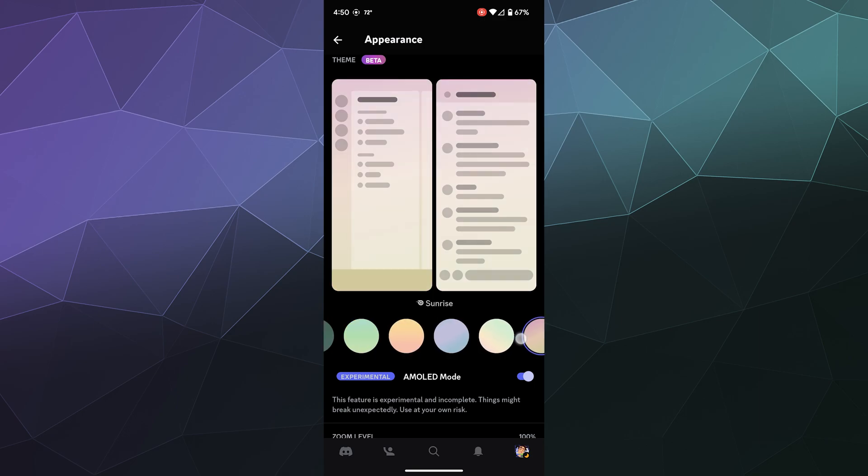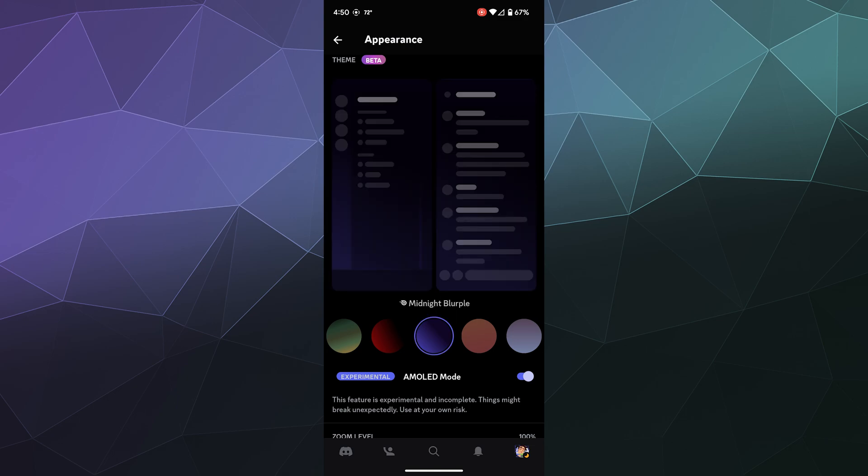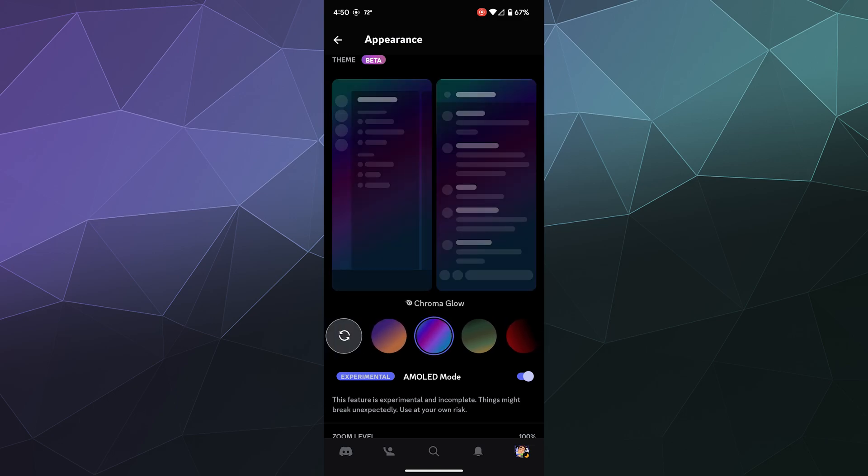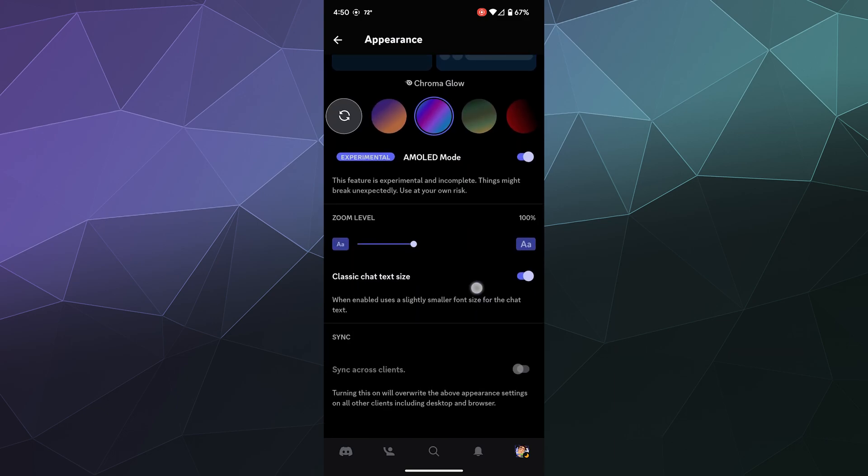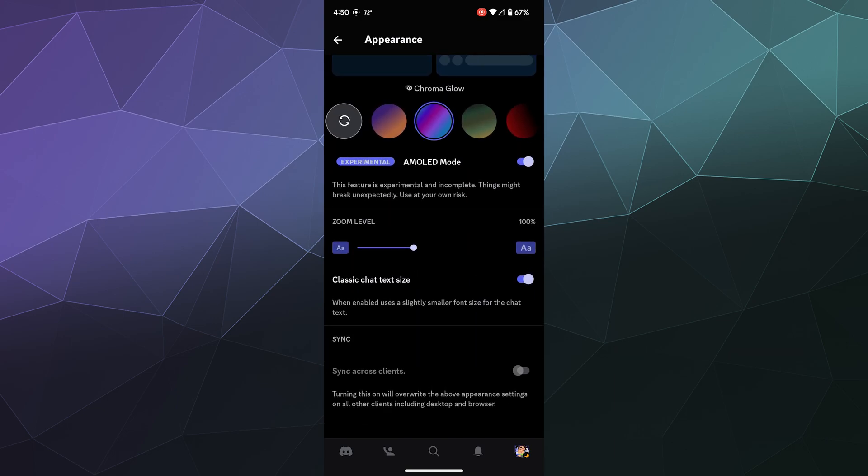So far, I've been kind of using like this dark blue purple mix and match, which is called Chroma Glow. It's very like kind of chill on the eyes, but still provide some color.